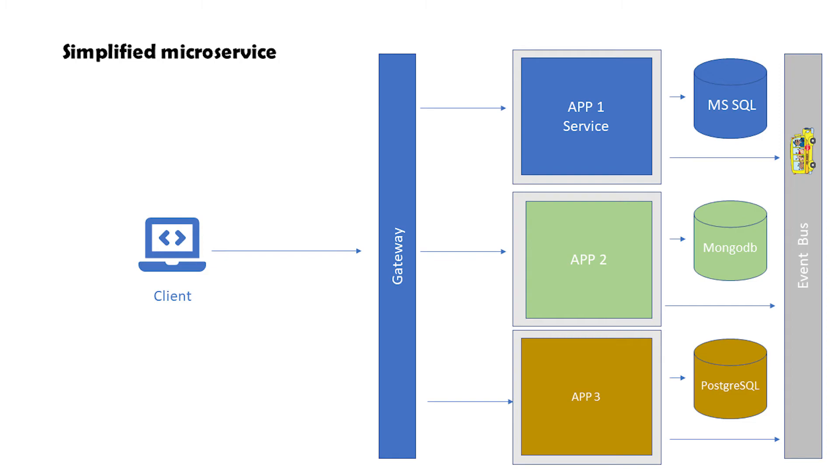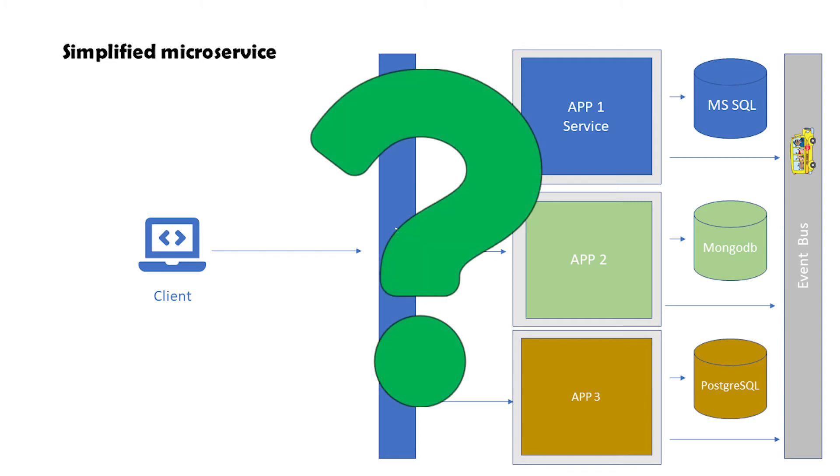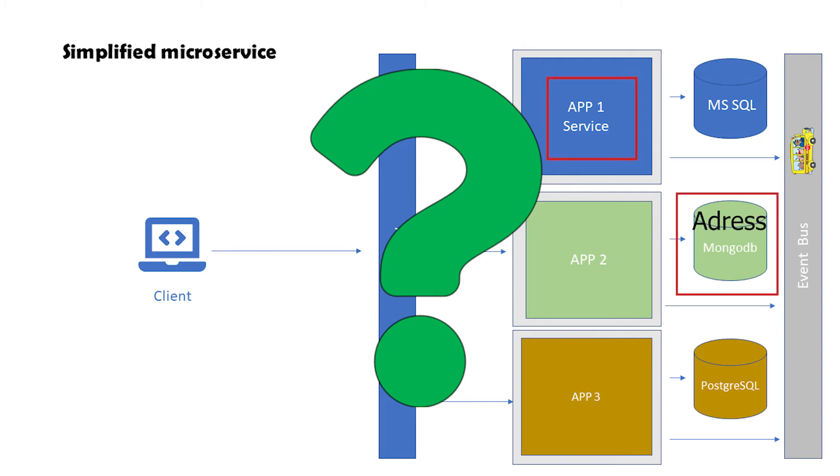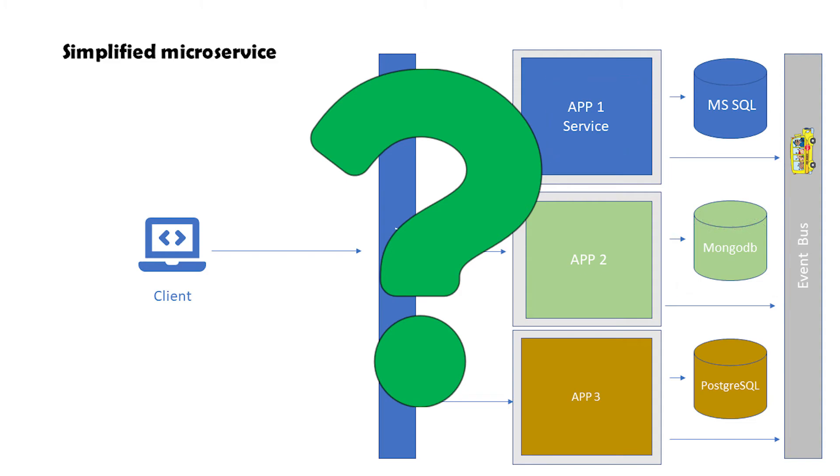You may ask, what happens to the data I need from other services' databases then? What if my invoicing service needs the address of the customer? Should I query through the message bus and receive the information I need? Good question - it means that you are paying attention. Well no, it doesn't work quite like this.